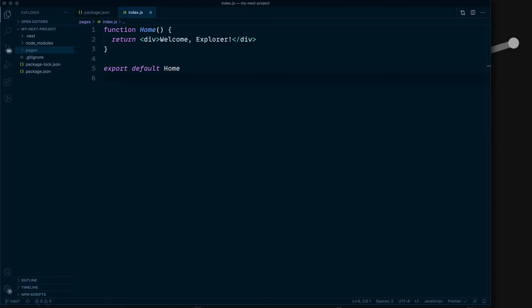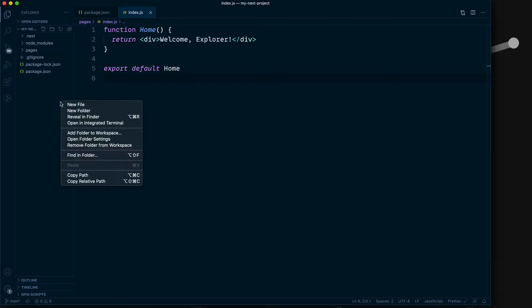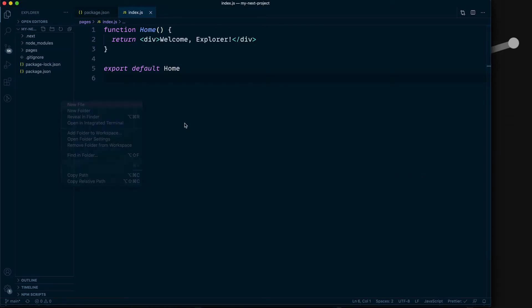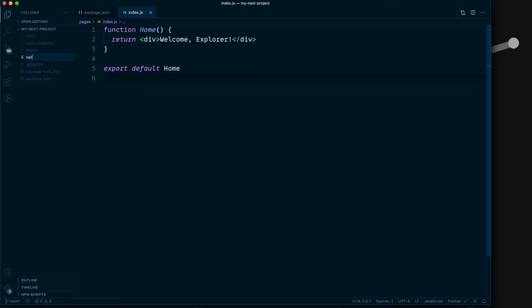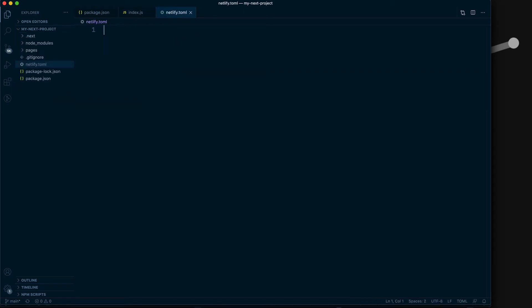All right, welcome back. Let's deploy our very basic Next.js project to Netlify. All you have to do is create a file called Netlify.toml.